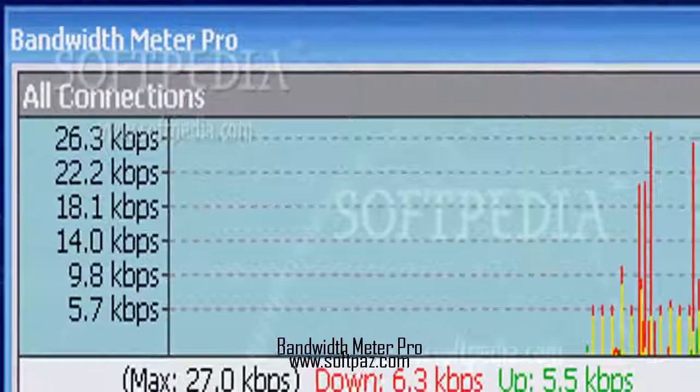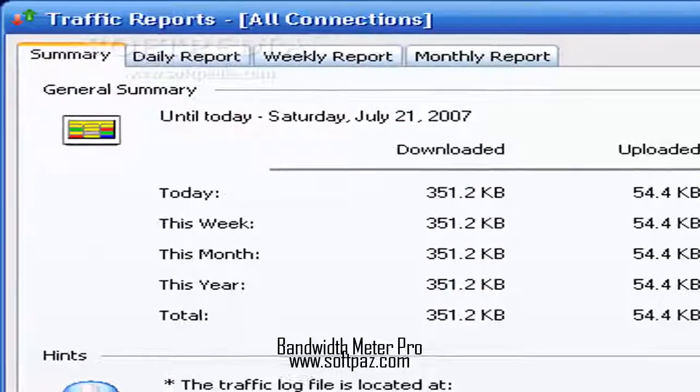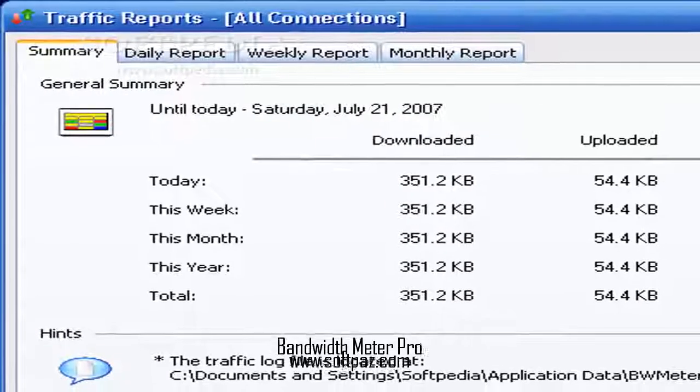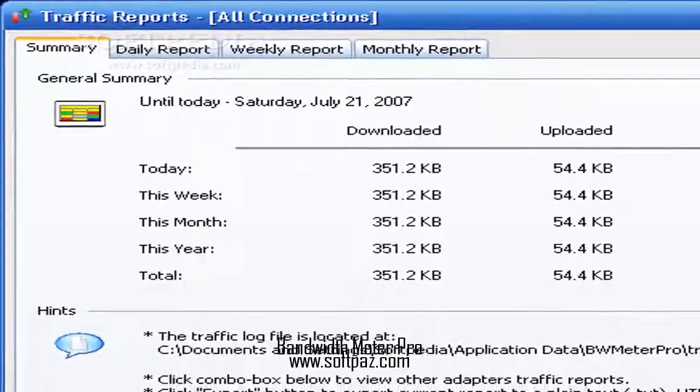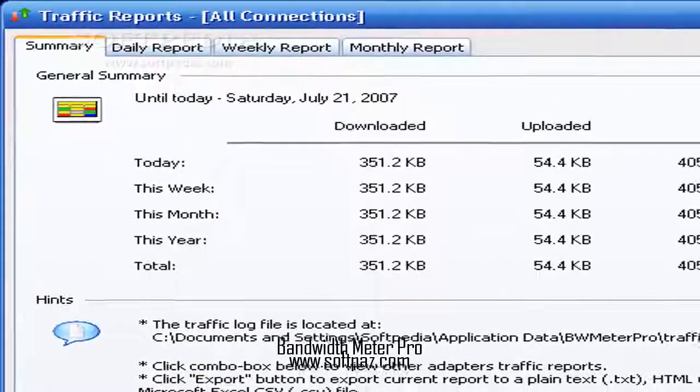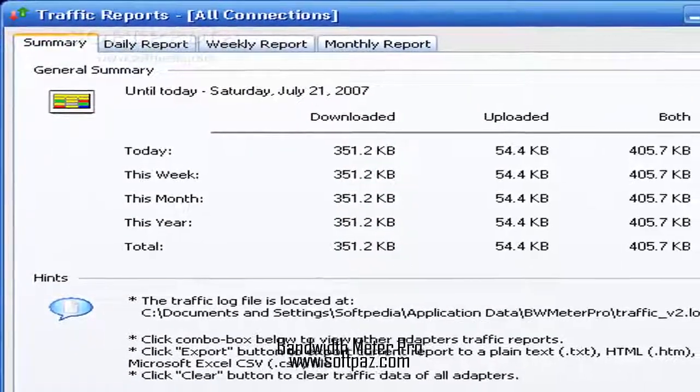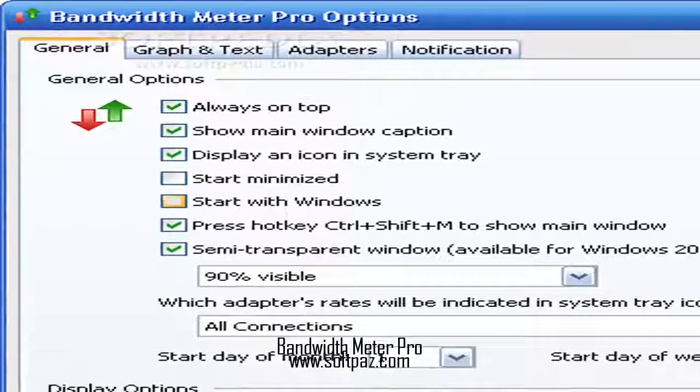In addition, you can select the adapter to test, for example all connections or dial-up connections, use a stopwatch, record traffic rates and save them to file for further analysis.